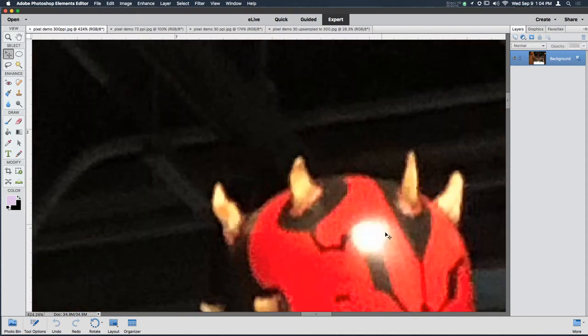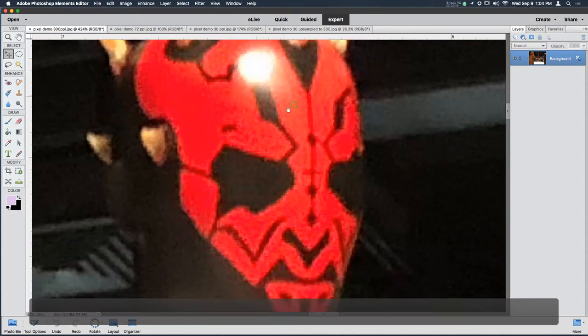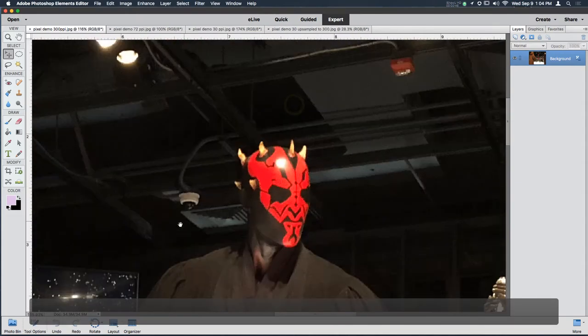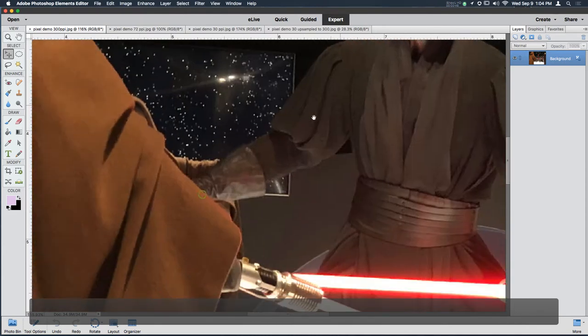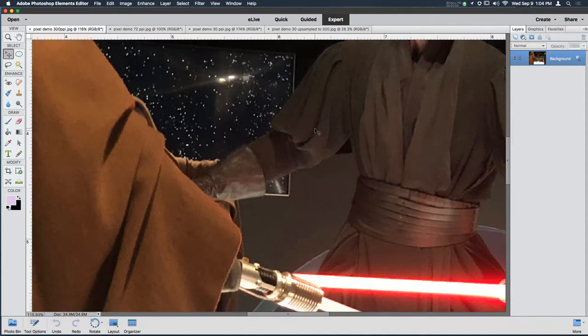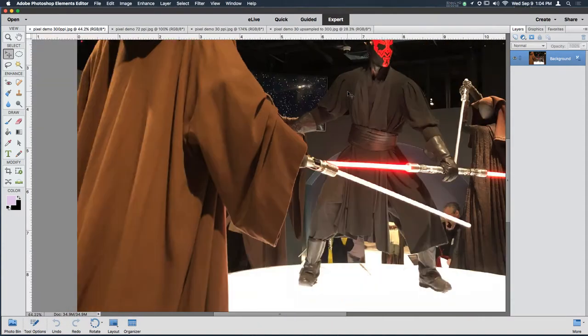There's another type of image called a vector-based image which is used more to create graphic design and text and posters that need to be printed at a very large scale. They typically would not have as much detail as a photograph would, because if you need lots of tiny little detail and subtle changes in colors, pixels are the way to go.